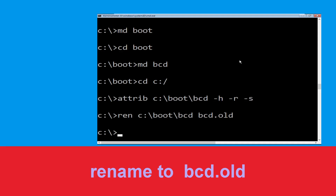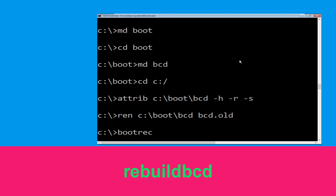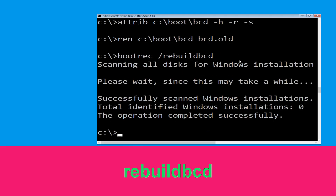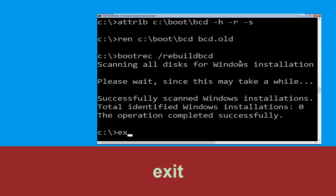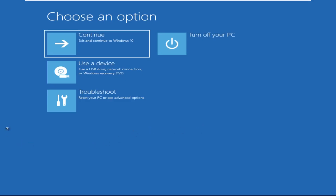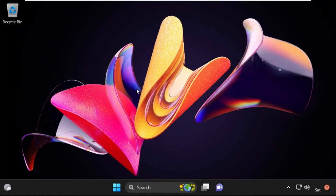And once done, let's move to the next command. Type bootrec /rebuildbcd and hit Enter. Type exit and simply hit Enter. Now click on Continue — it will restart your system. So that's it guys, your problem is solved and you are good to go.